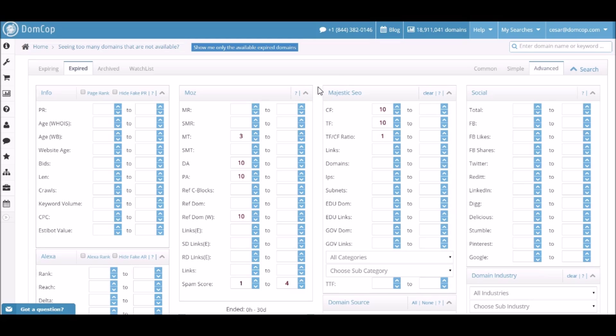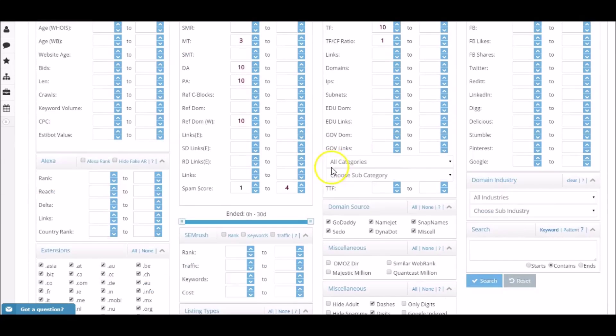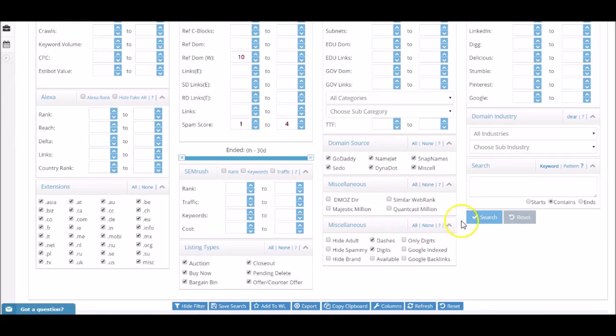Next, let's move on over to the Majestic SEO widget. Let's set both the citation flow and trust flow to both 10. Next, let's set the TF and CF ratio to 1. The goal is to have the metrics as equal to each other as possible. Now, let's leave the rest of the filters alone and click on the search button on the bottom.